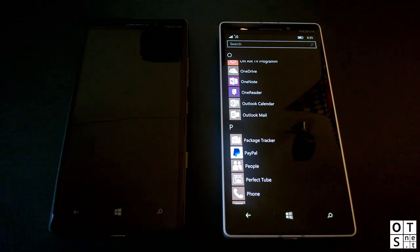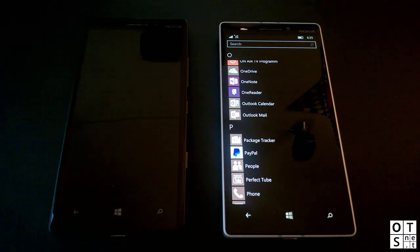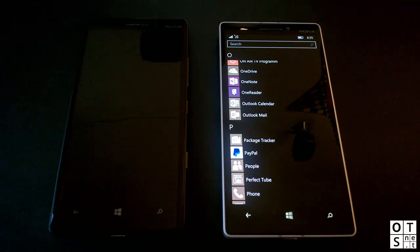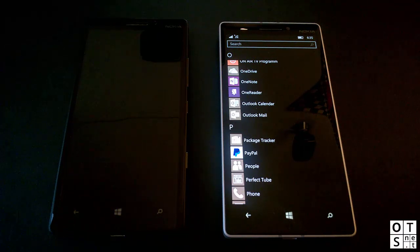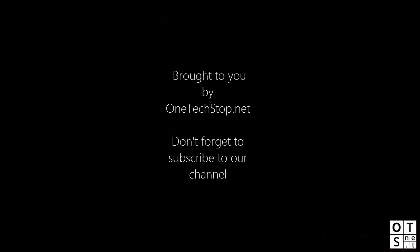Drop me a comment below with your opinion on these videos, and let me know if you want anything shown. Keep checking back at our channel, subscribe so you don't miss any upcoming series parts, and have a look at our website. We'll see you next time.